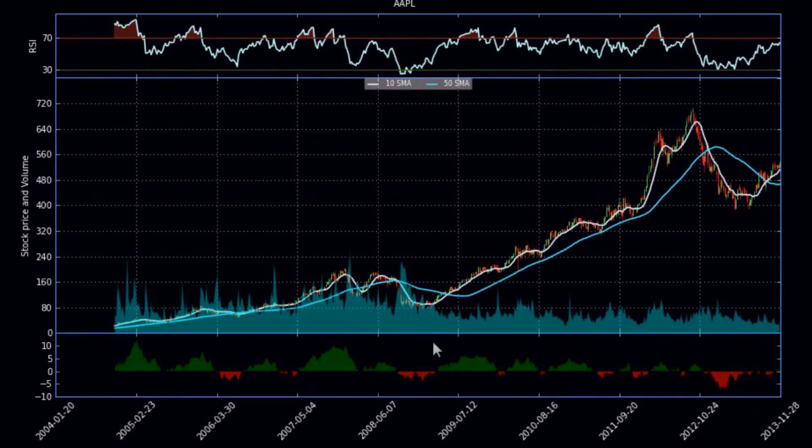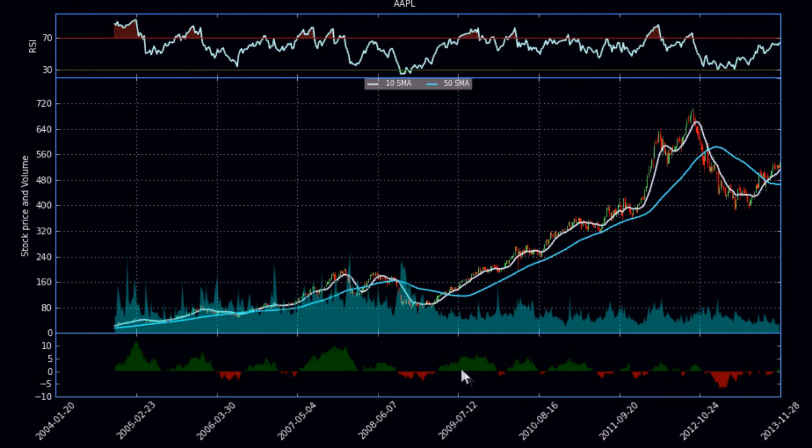And so that is our Chaikin money flow. As you can see, as the money is entering into it, it goes up. And as money leaves down here, it goes down. So that's how to do that, that's how to plot it up.